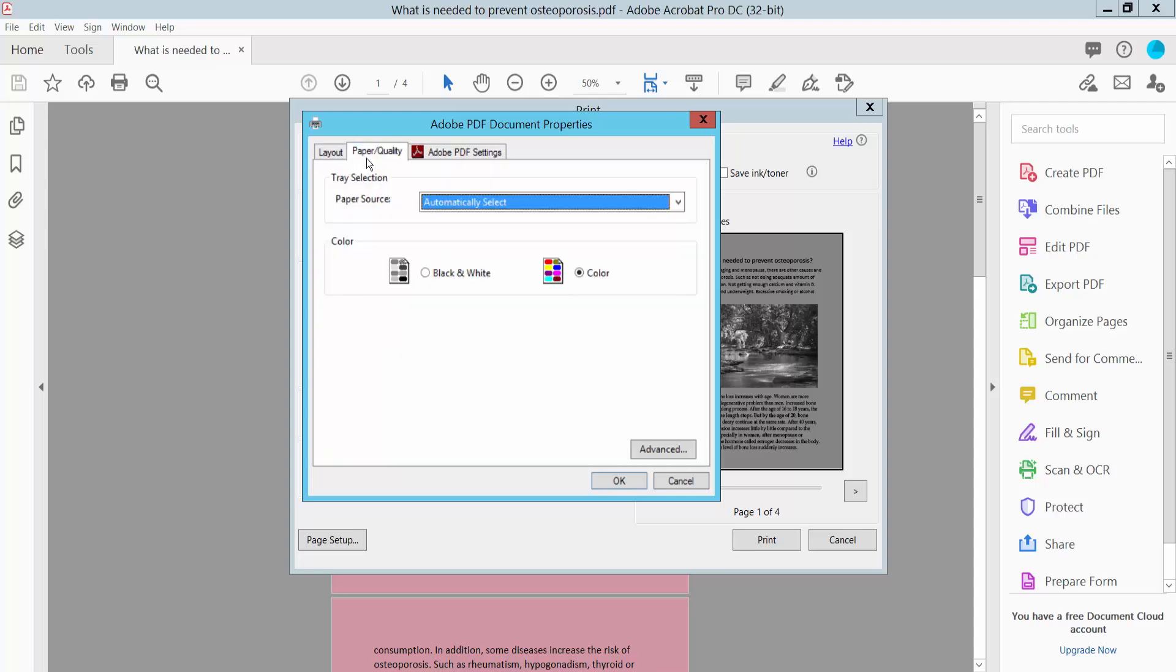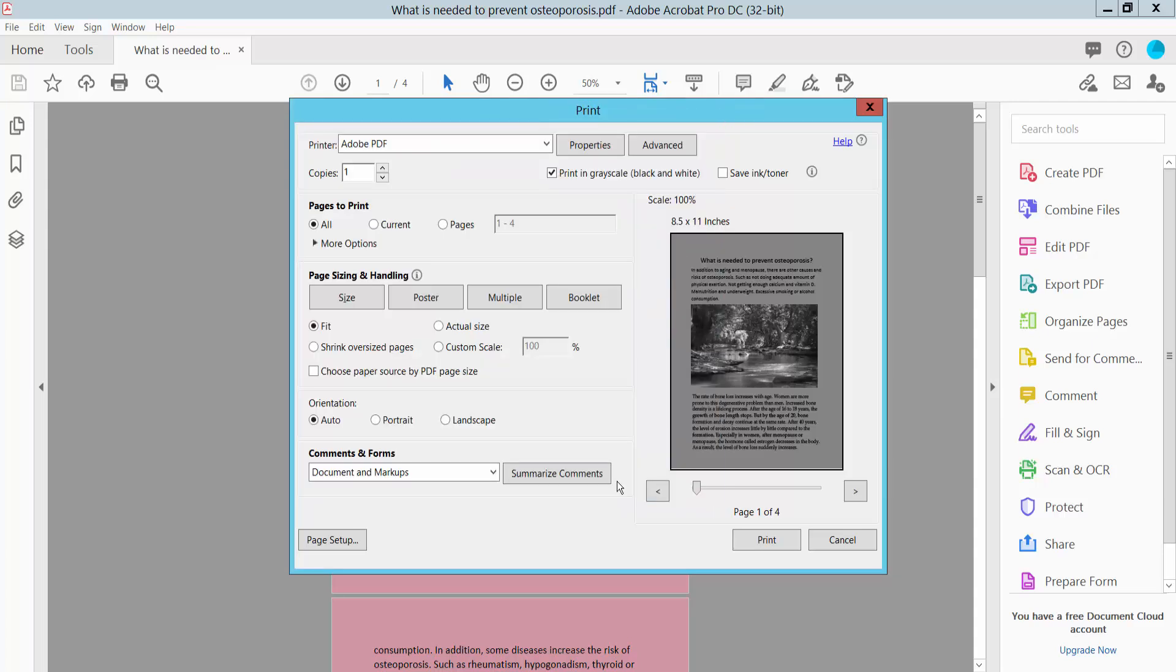Click paper quality and select black and white. For page range, you can convert specific pages or all pages.